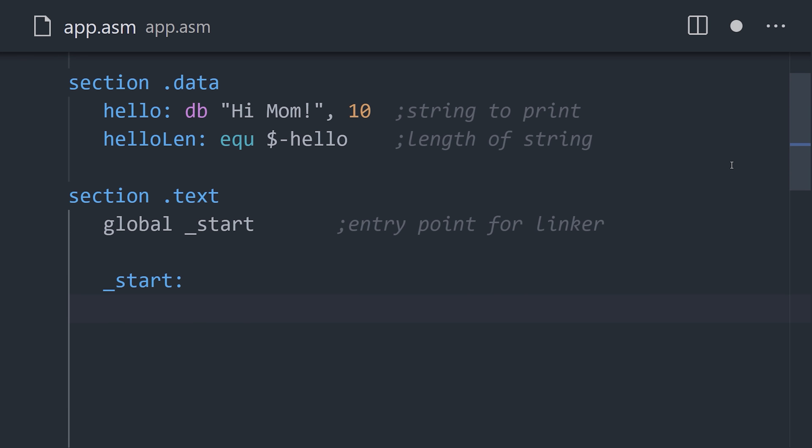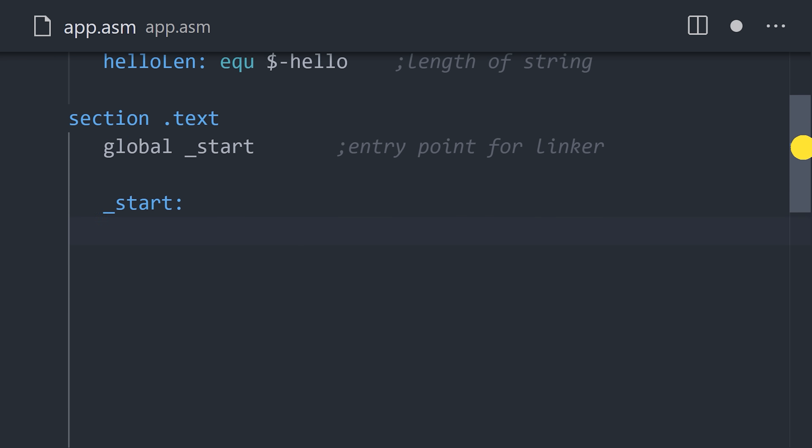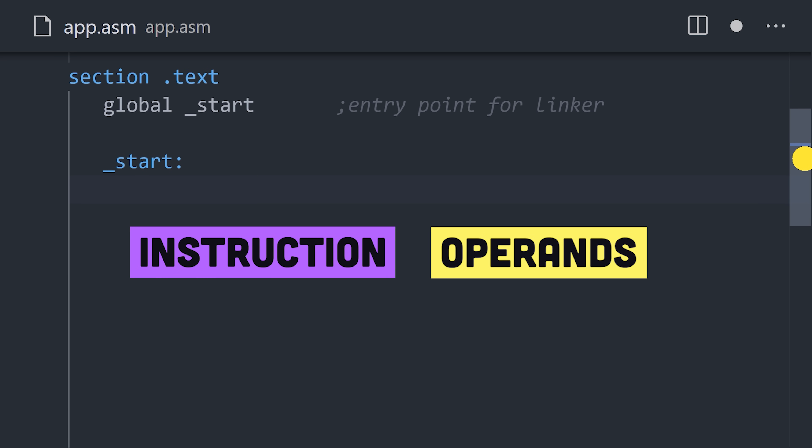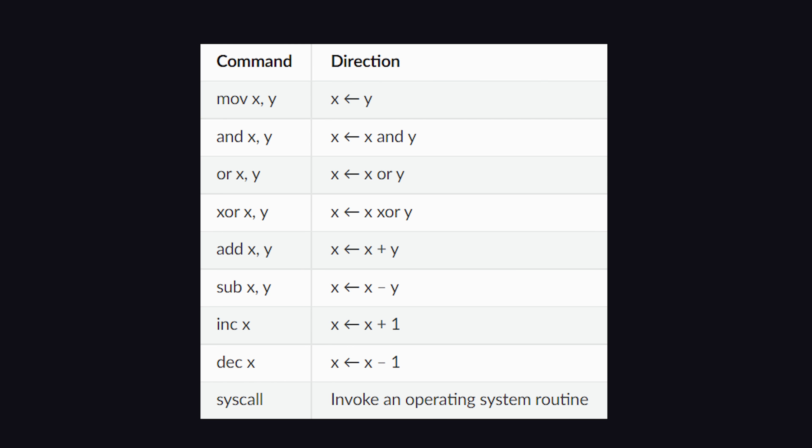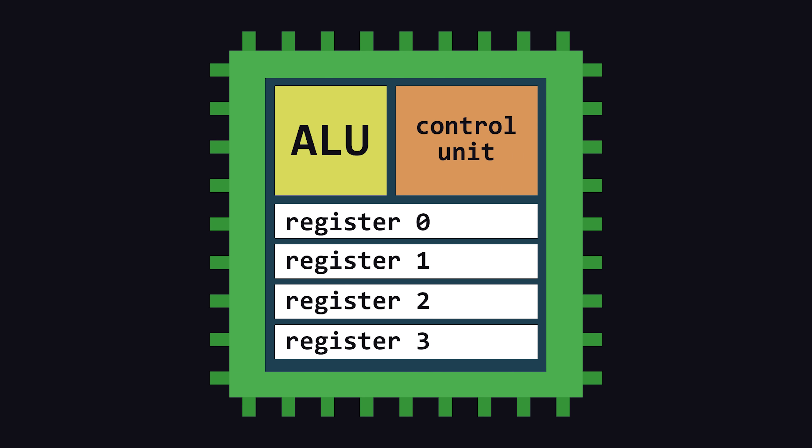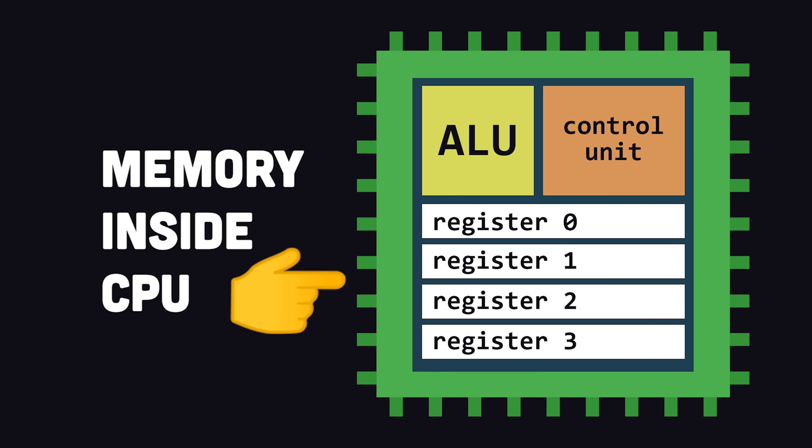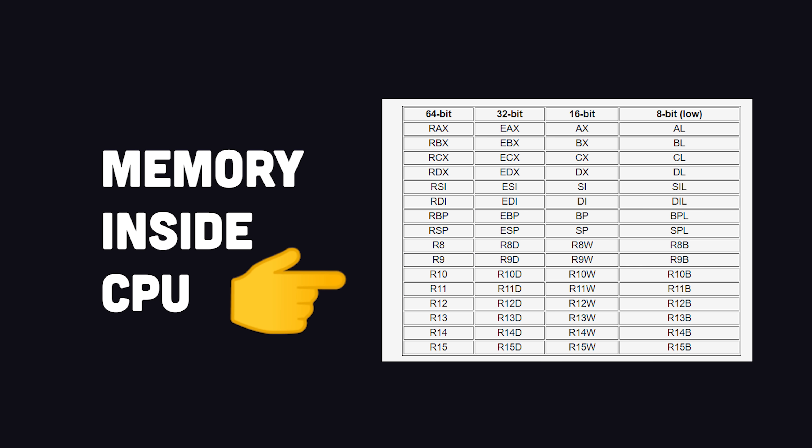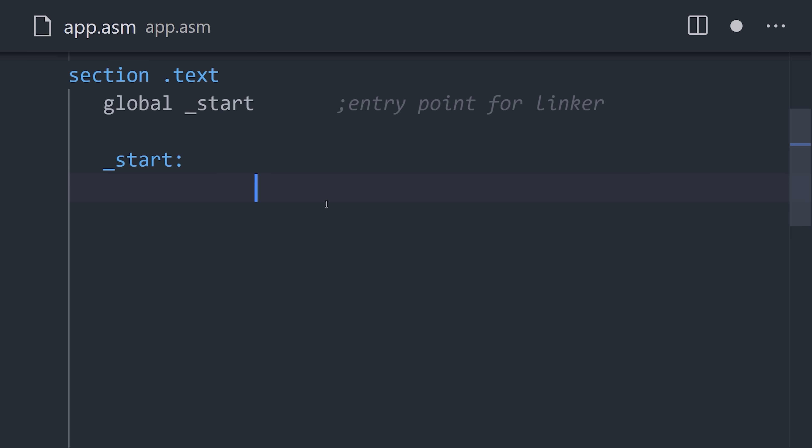In the main program, each line of code contains an instruction along with one or more operands, and there are hundreds of instructions built into the language. Now, to perform operations quickly, the CPU has a limited number of registers, which are like 64-bit chunks of memory built directly into the CPU instead of the RAM.